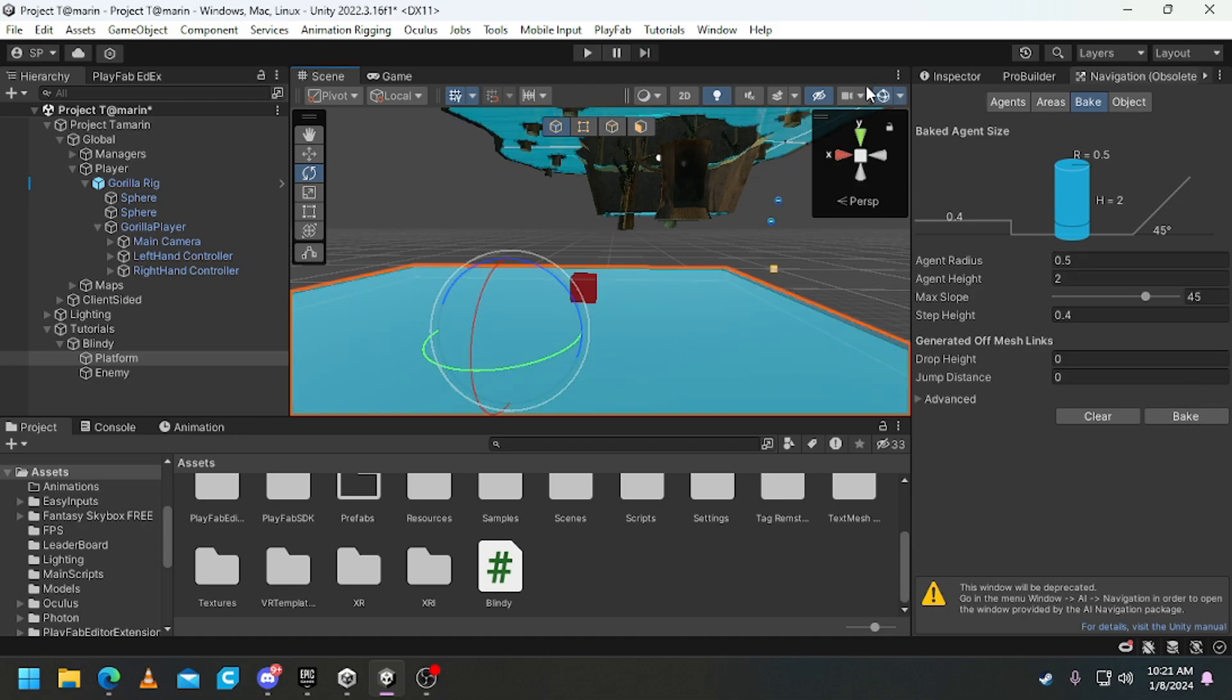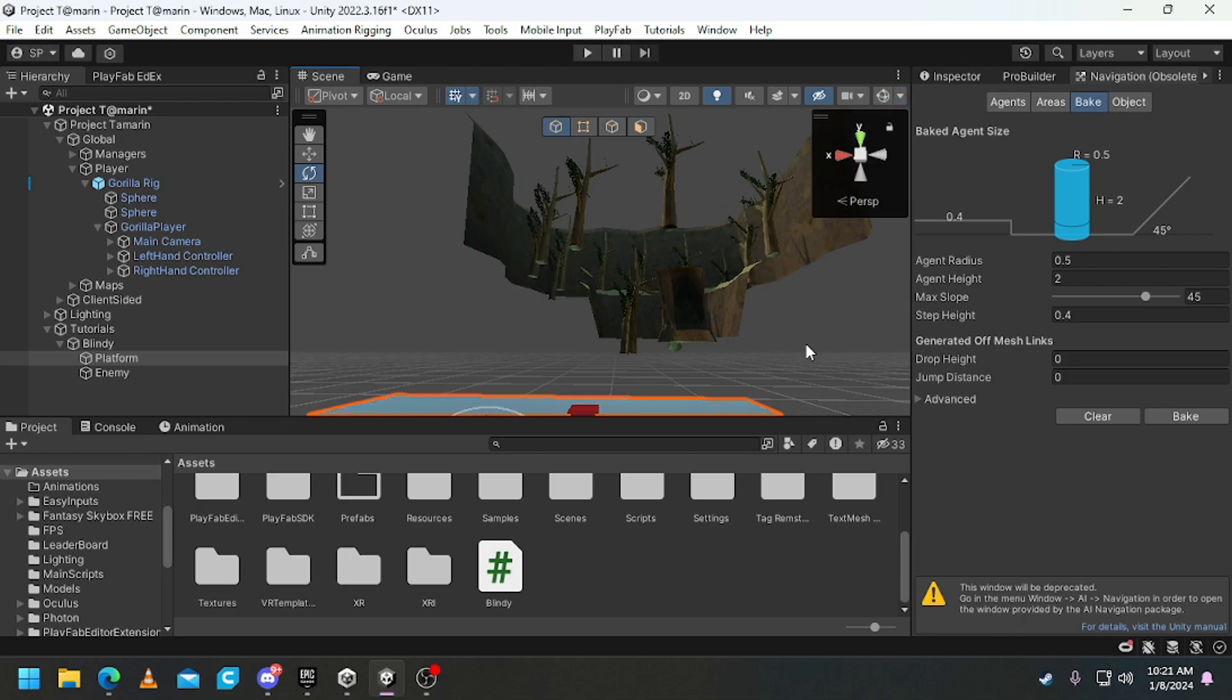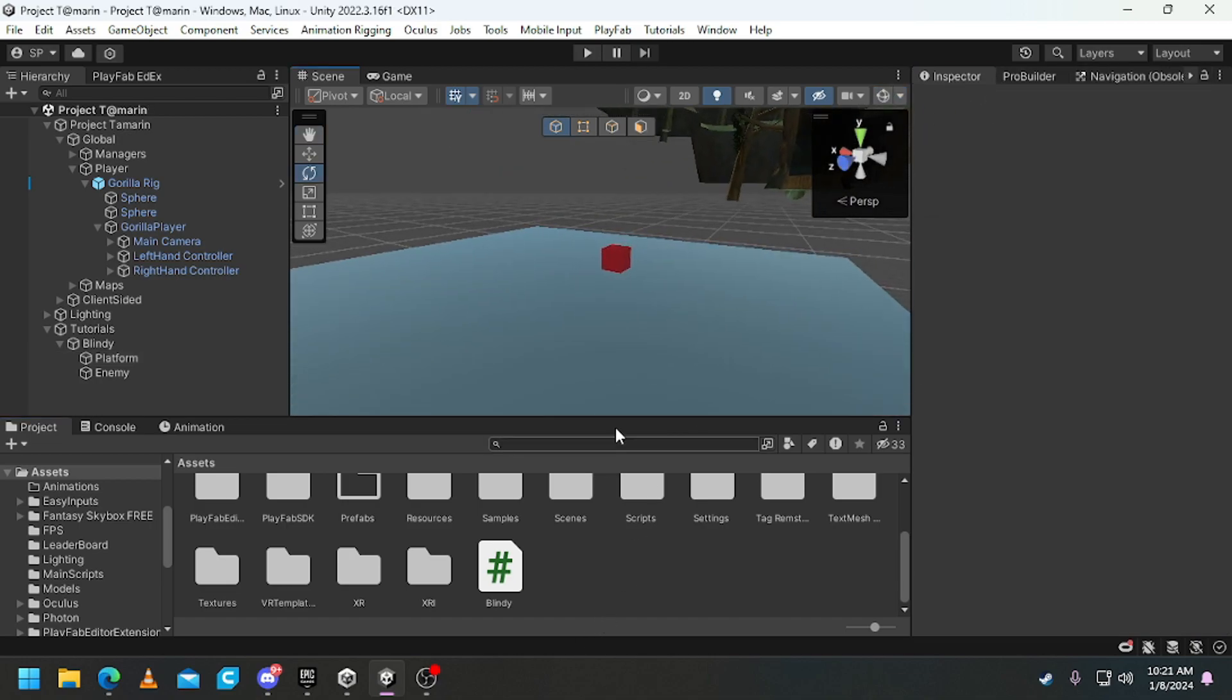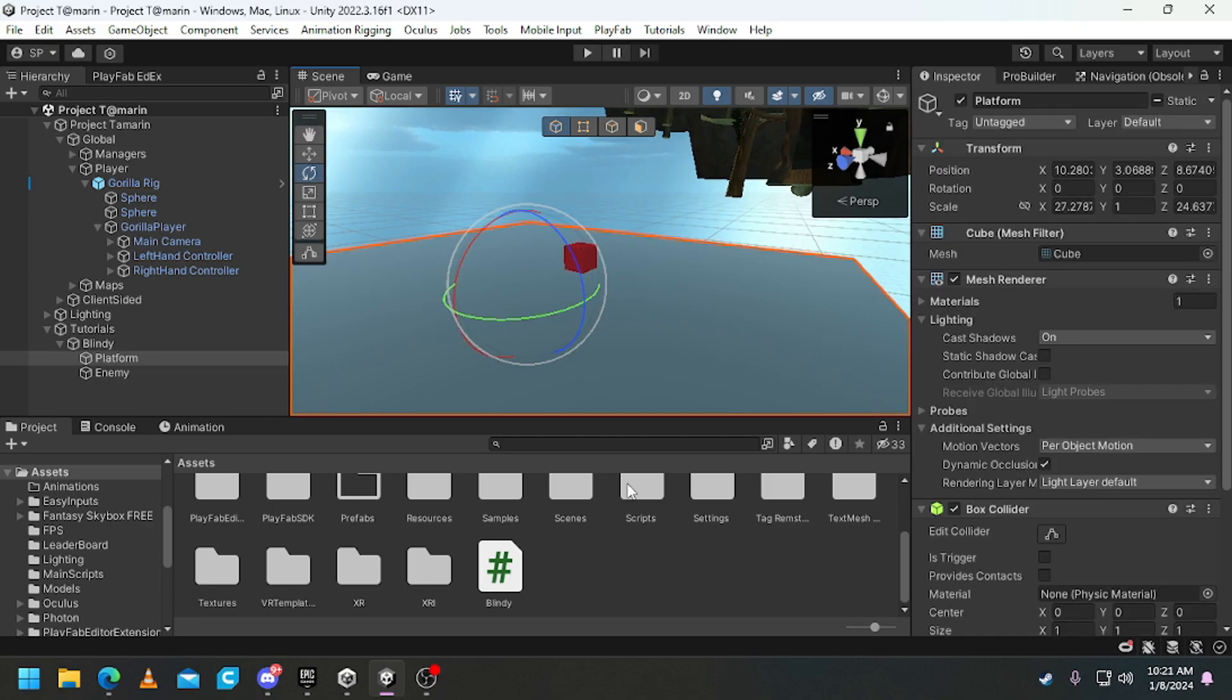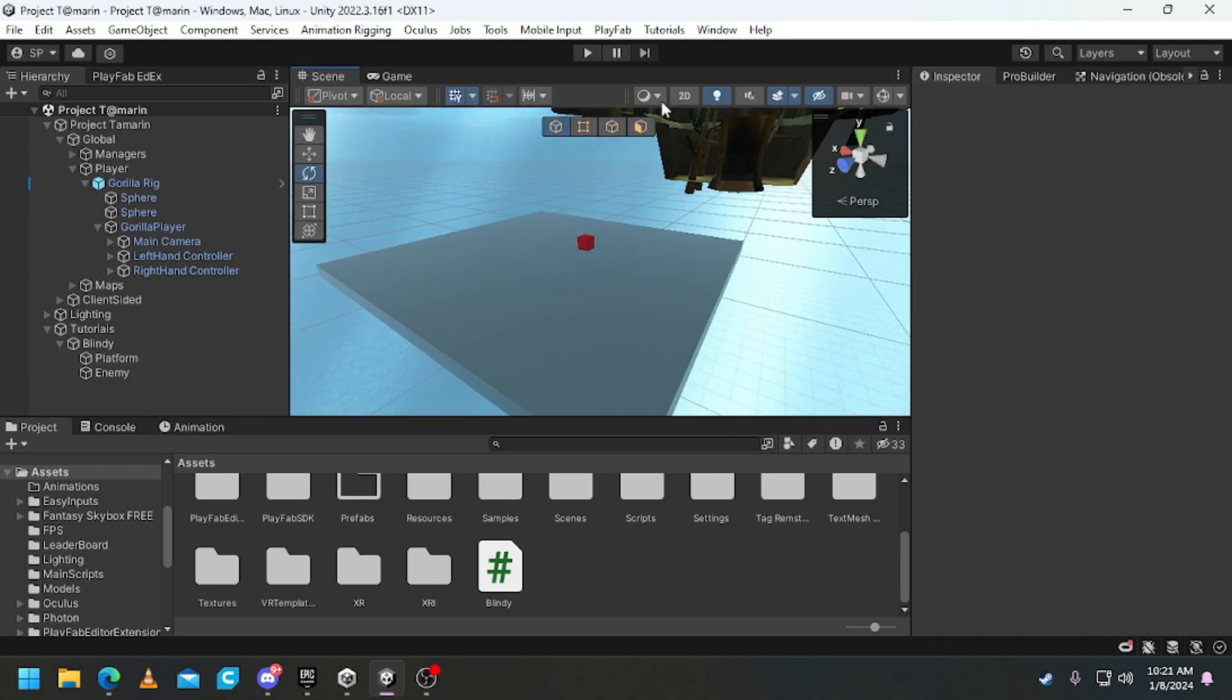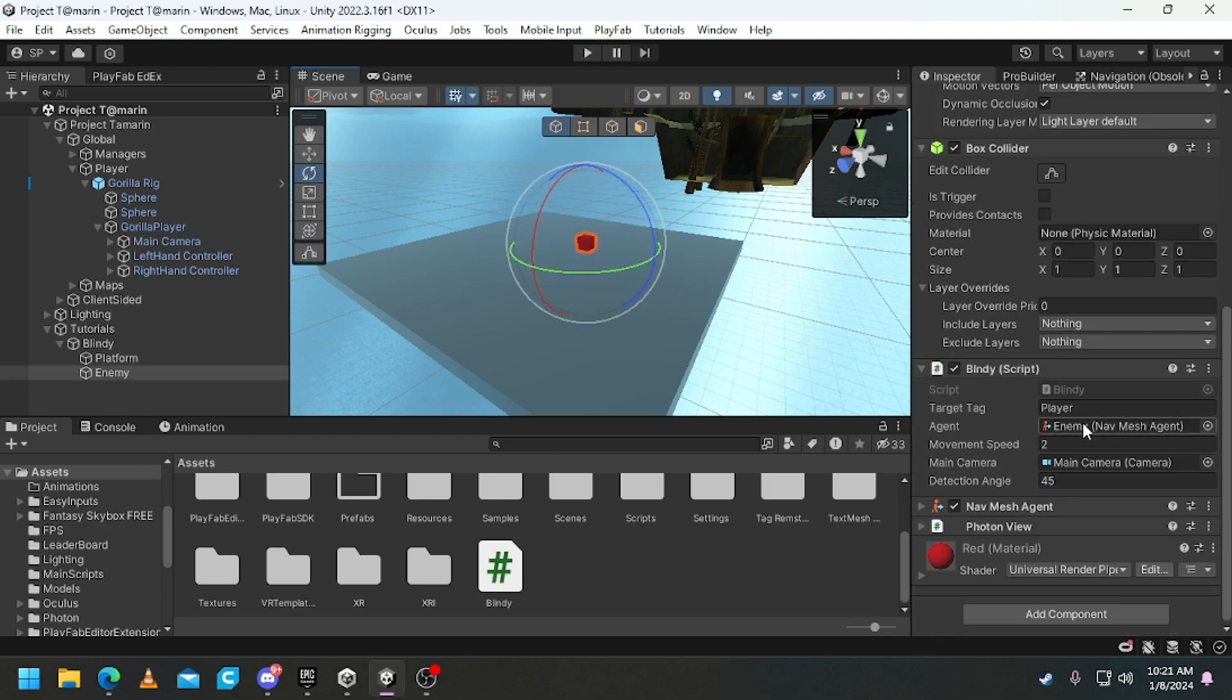Then everything will turn blue here. If it turns blue on your actual map don't worry about it, it's okay, it won't do anything. Okay, then all you want to do is just test it out. Now this script only targets the player. Now it could target multiple, I have not tested it out yet.